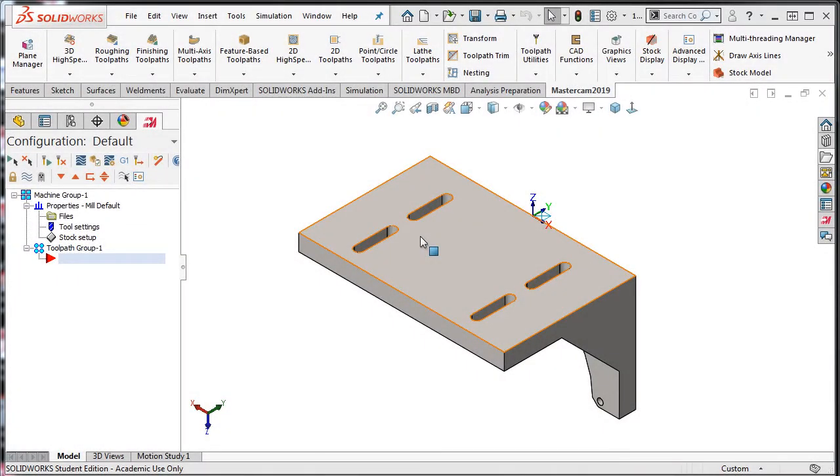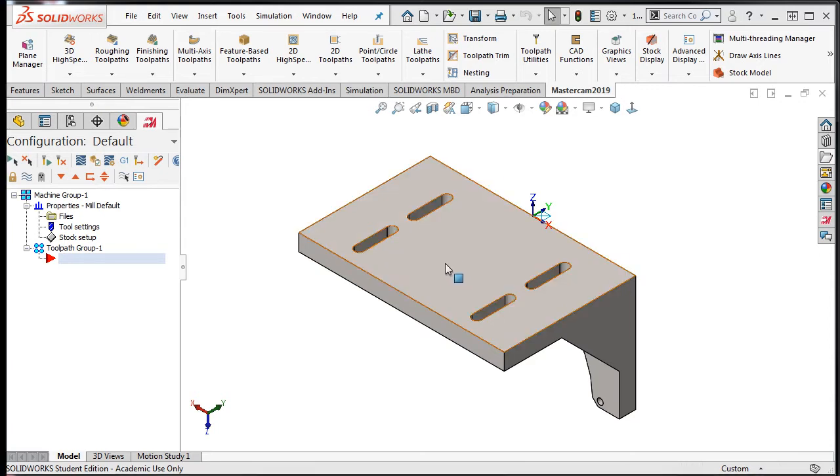Stock models saved as STL files from simulation results often require reorientation to be used in the next operation. Earlier, when working on the other side of this part and all operations were completed to my satisfaction, I saved the Verify simulation result as an STL file which I'll use as the stock for the part in this orientation.